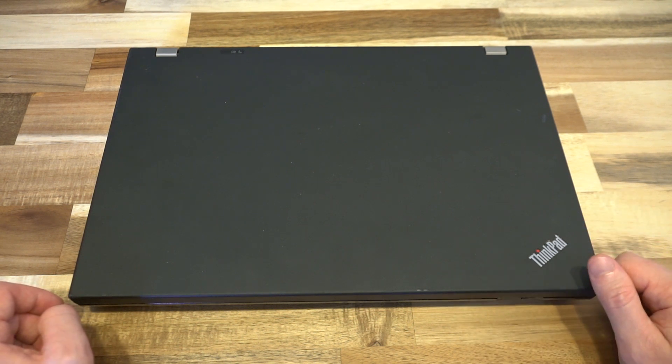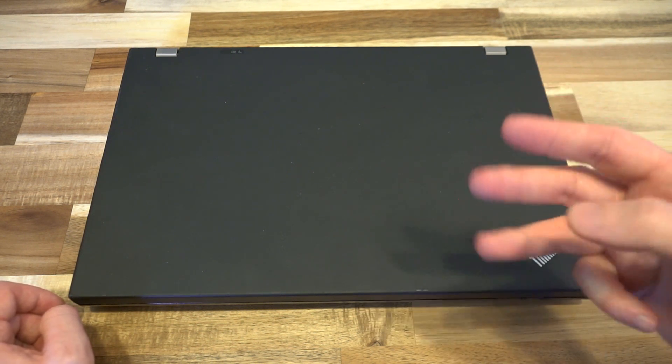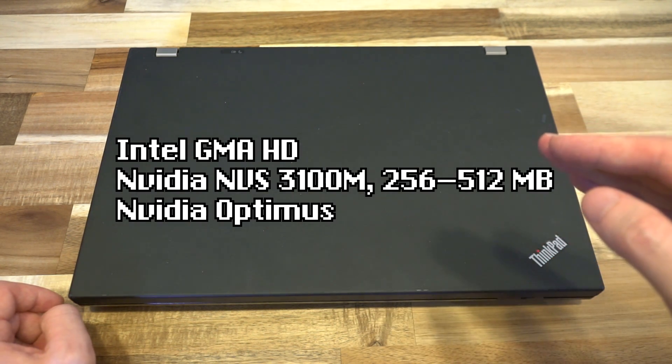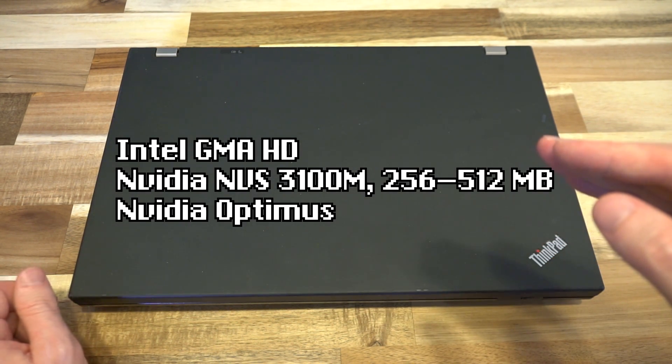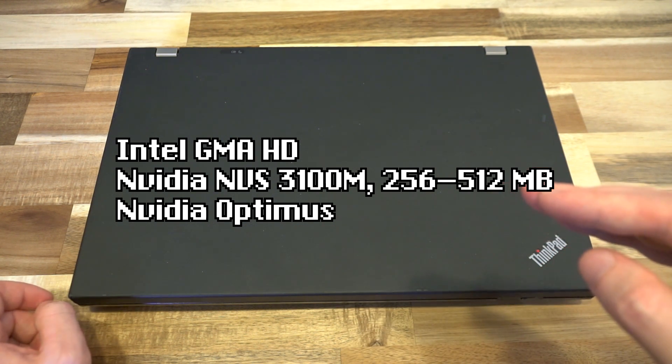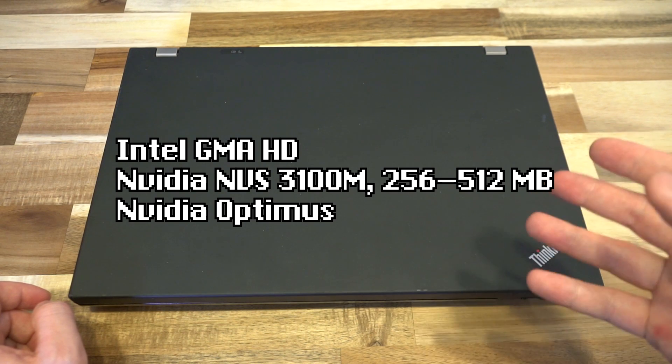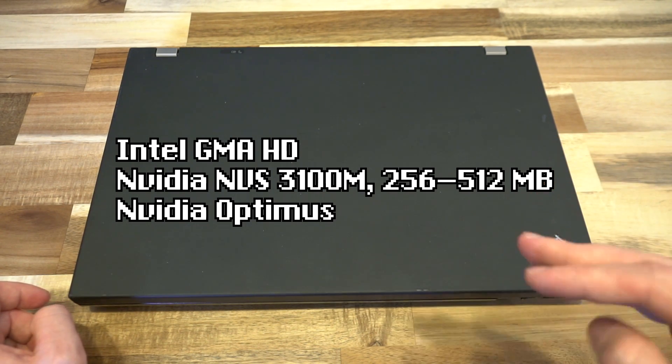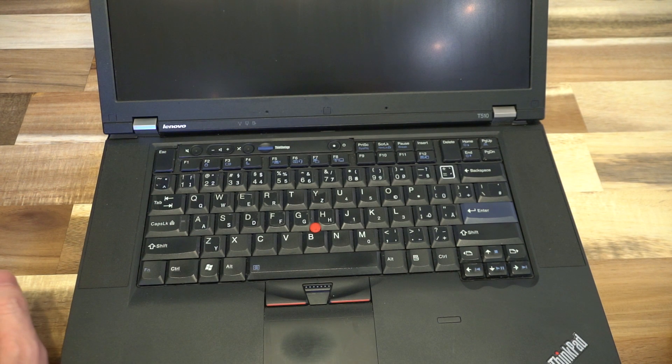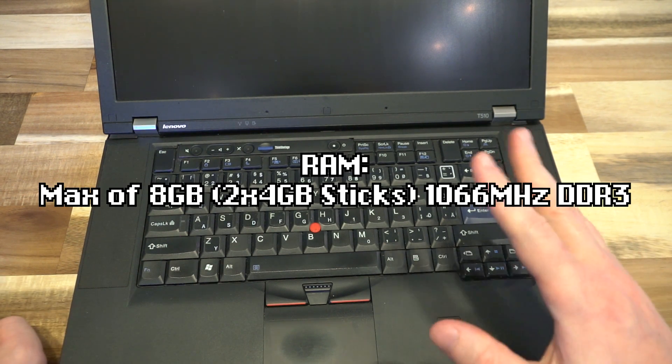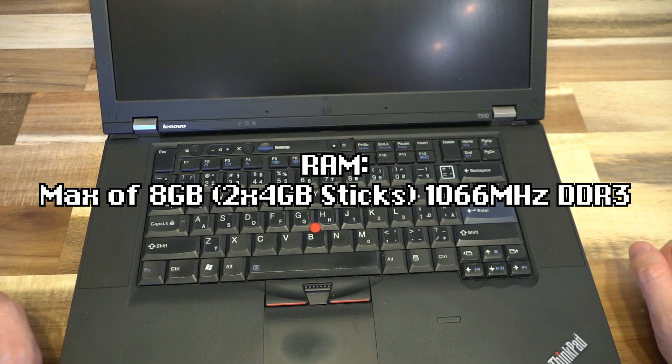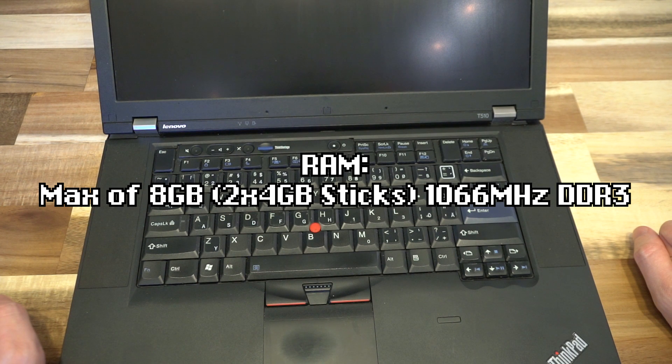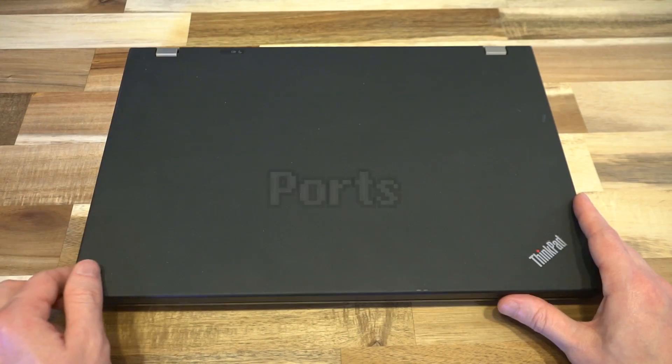In terms of GPU options, you again had three. You either had the Intel GMA HD built-in option with the integrated chips. You had an NVIDIA NVS 3100M, which was a 256 or 512MB card, and then you had NVIDIA Optimus. Some other specifications that are worth noting is that in terms of RAM, you were looking at 8GB maximum and that would be two sticks of four and you're looking at 1066 DDR3.